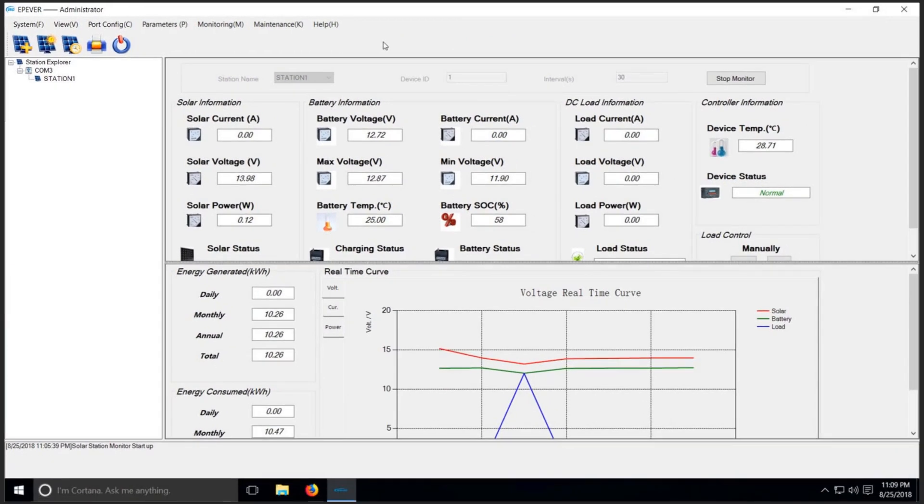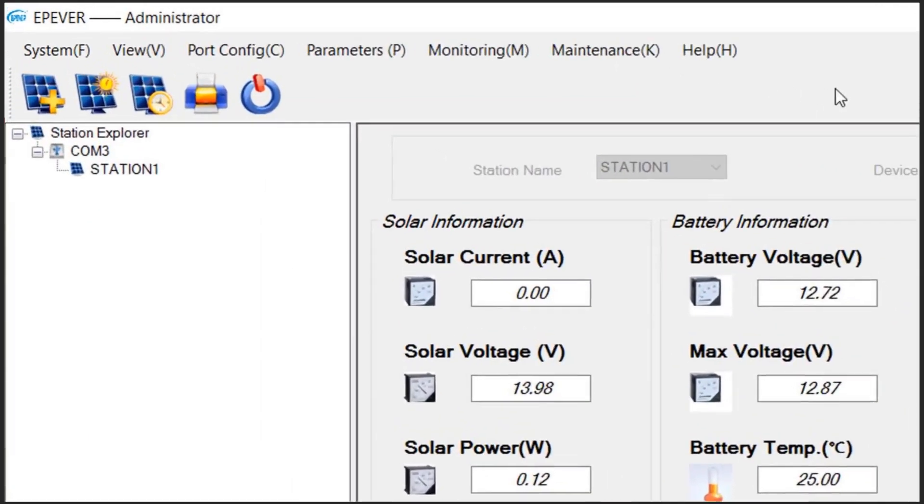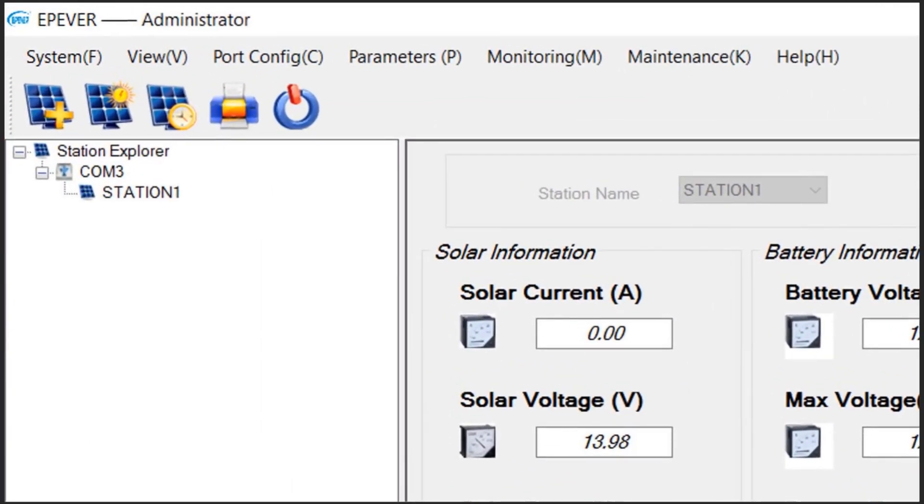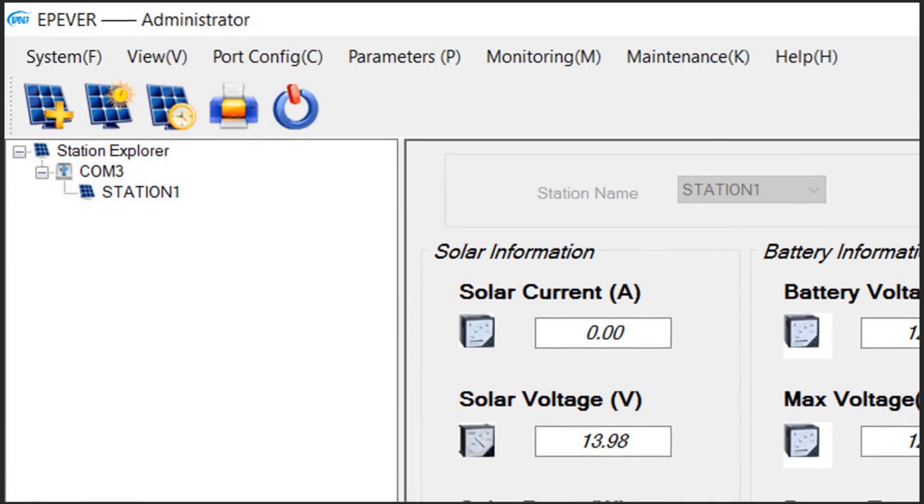On the left side of the screen, you'll find the Station Explorer window, which is labeled 2 here. Here you can manipulate the ports and stations in a tree structure. Ports are located at the first level of the tree, and stations are at the second level. You can add or remove stations whenever you need.